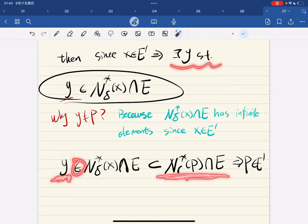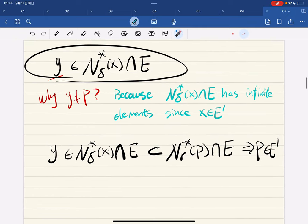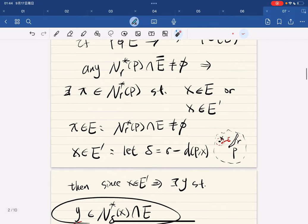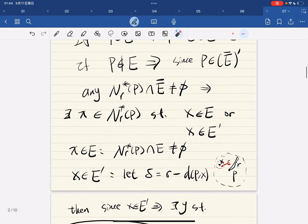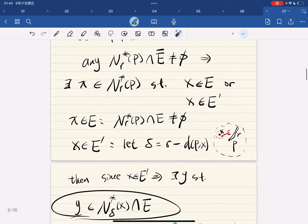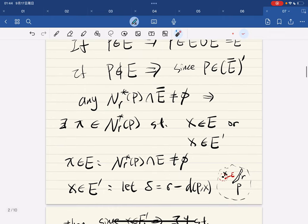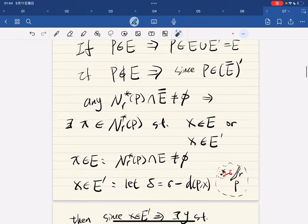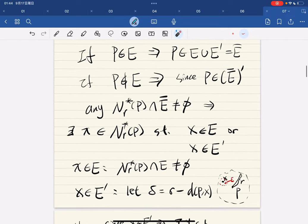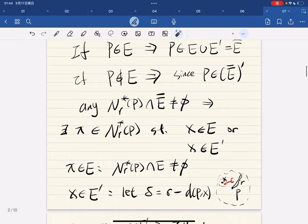If p is not in e, then any punctured neighborhood intersects ē — that is, any punctured neighborhood intersects ē and is not empty.